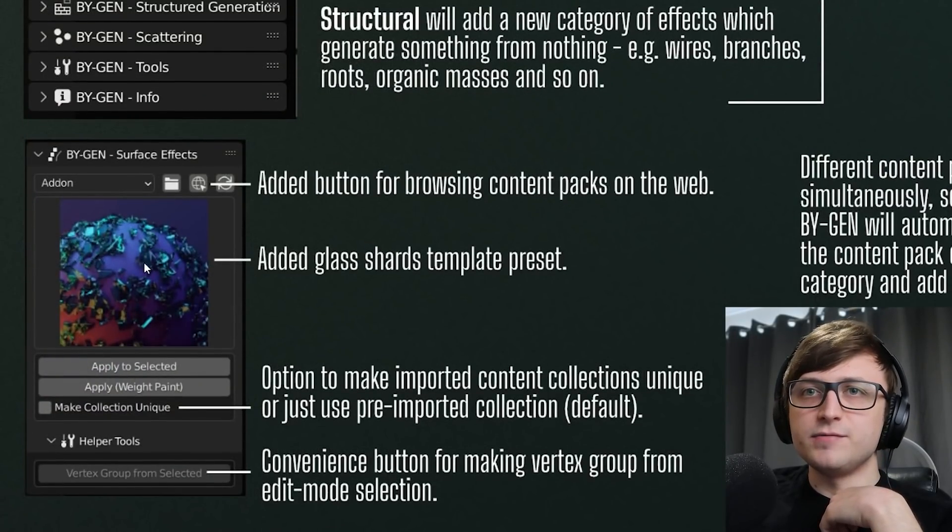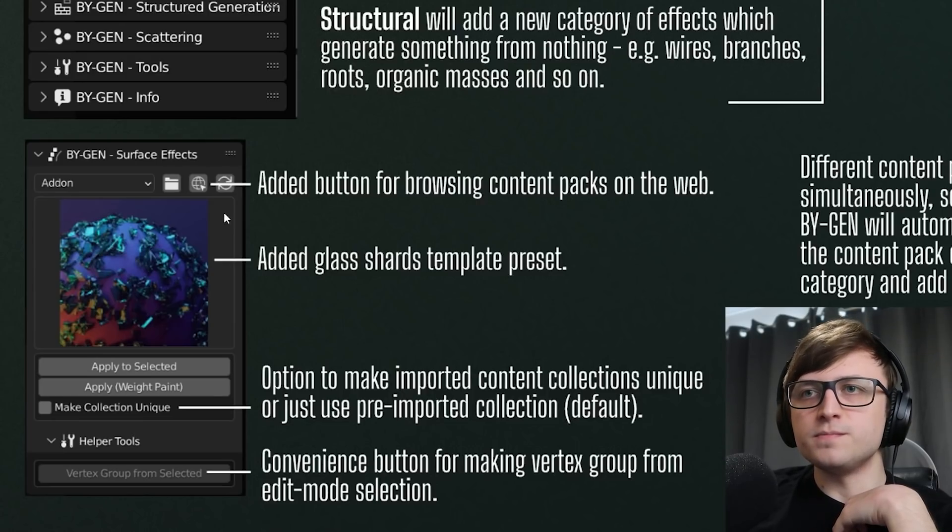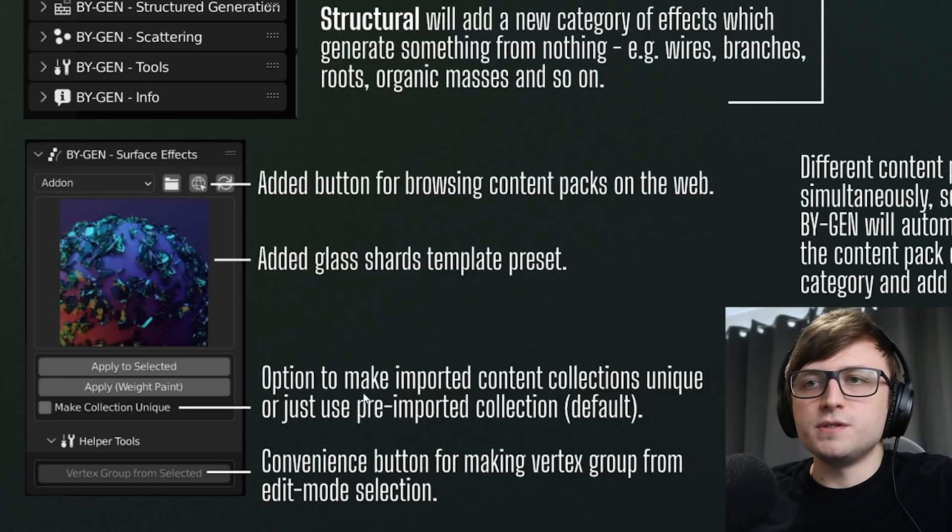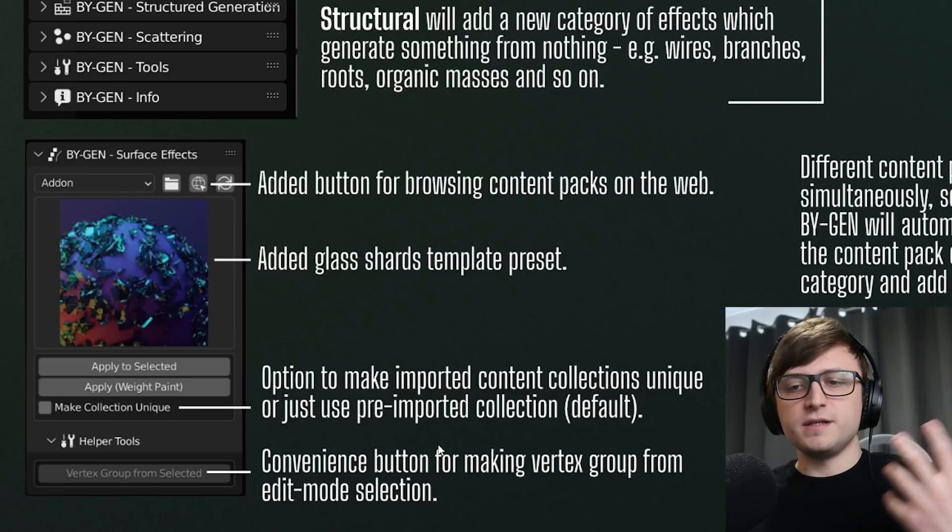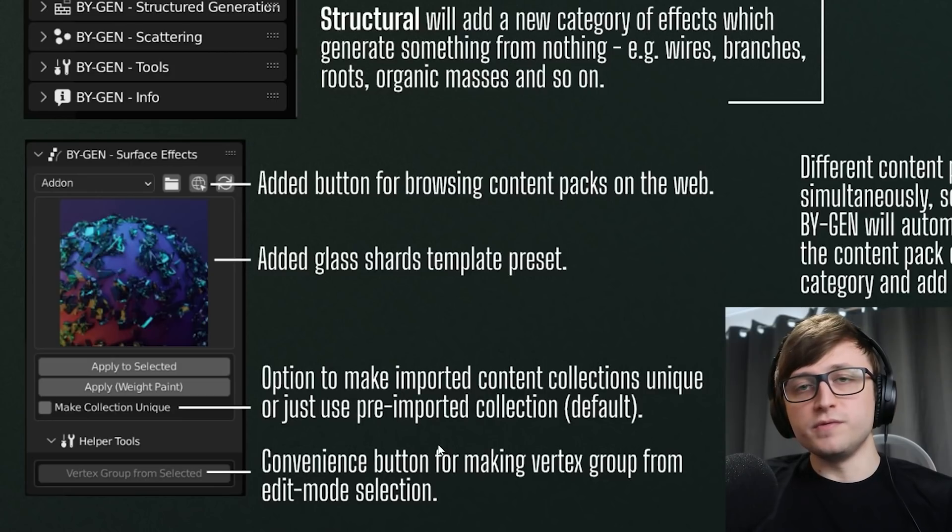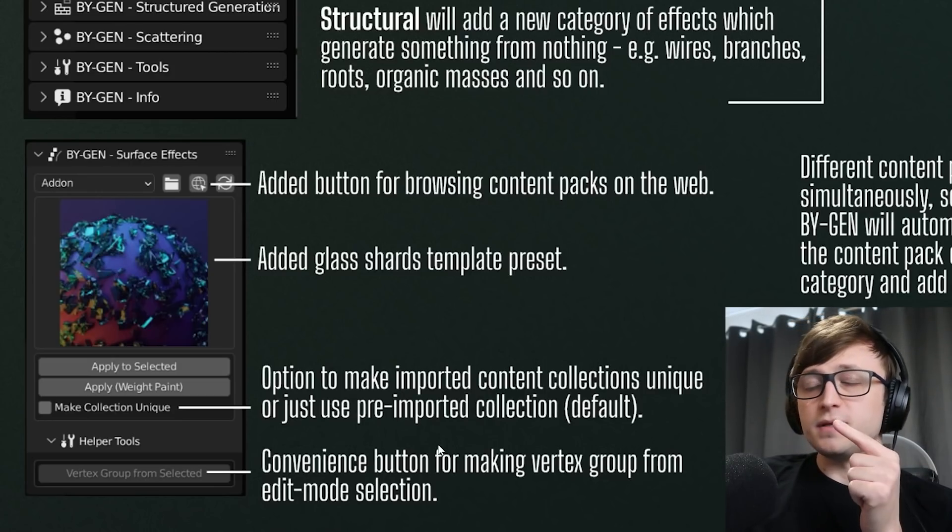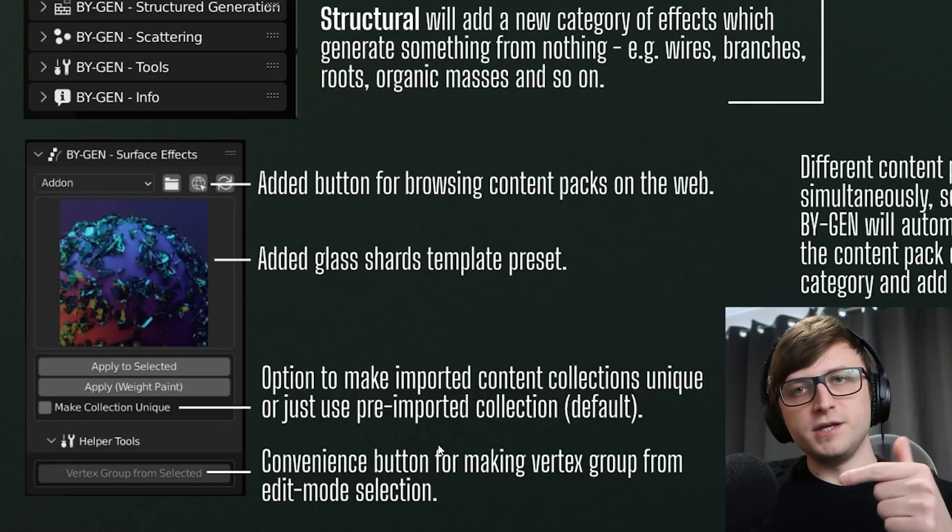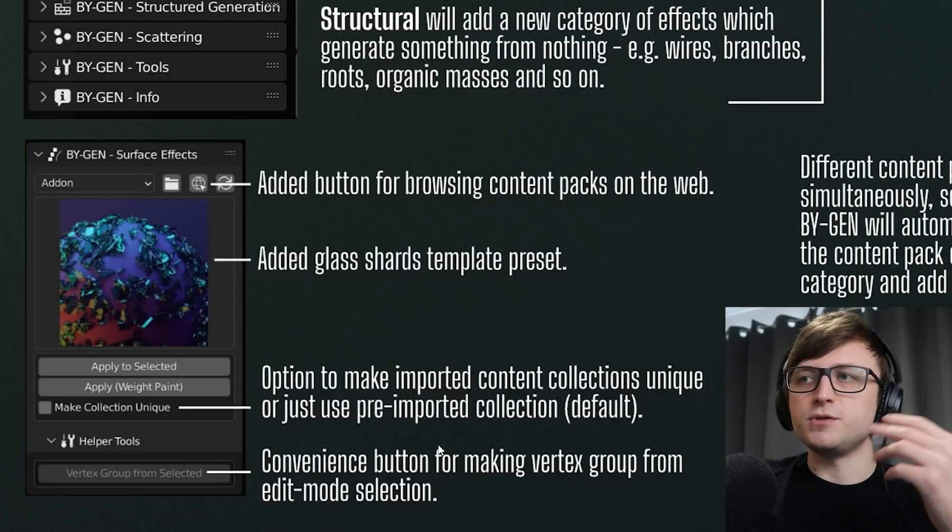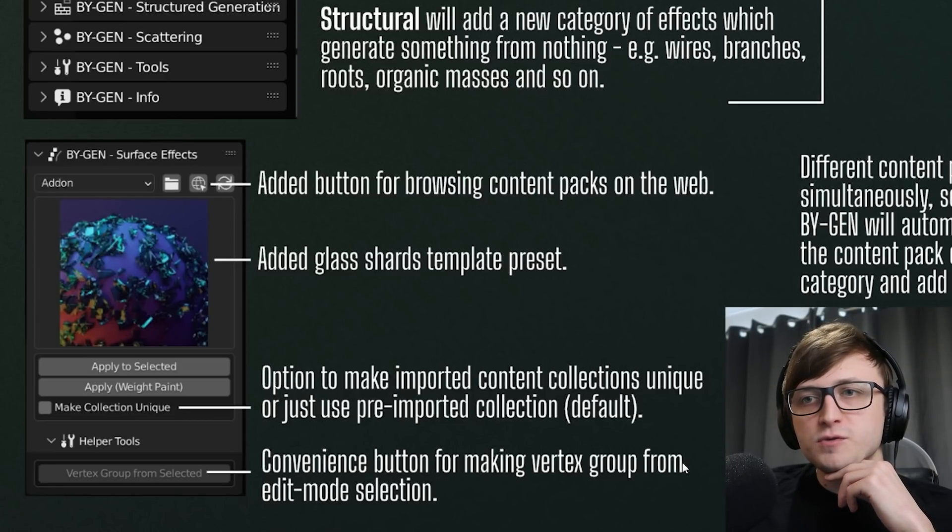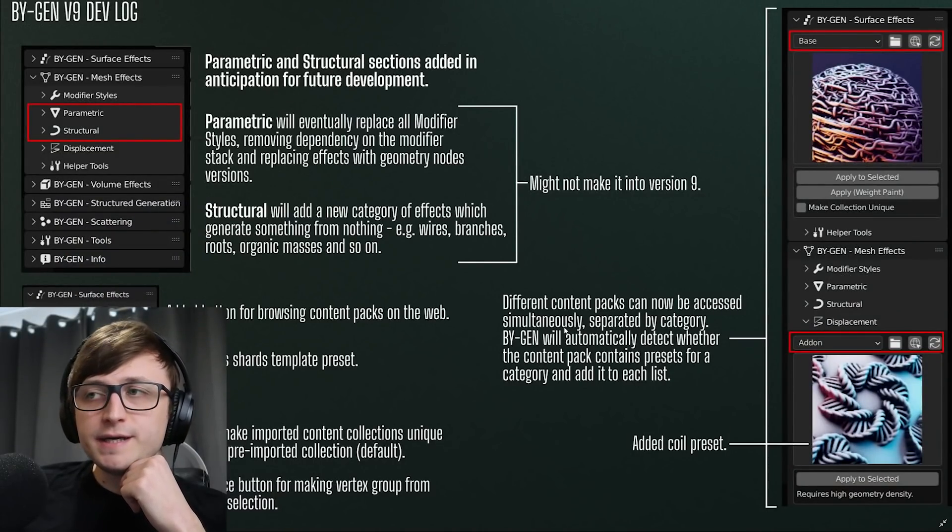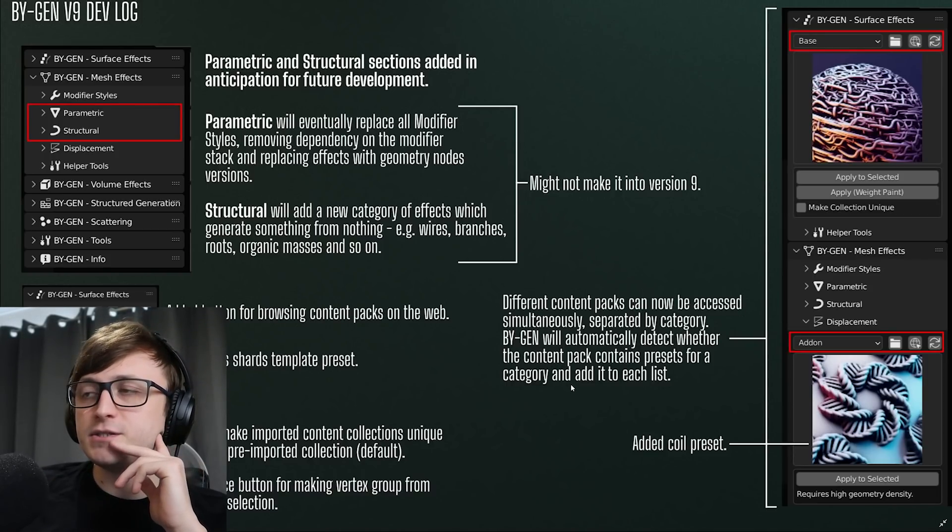Also a button has been added in the different content browsers to allow people to access the BiGen web page, so it's a quick place where you can grab new content packs when they're available. I've added a new glass shards template preset so if you want to quickly add glass shards around a surface or paint them on, you can do that. There's a new option to make imported content collections unique or just use a pre-imported collection. So basically for efficiency's sake, if you're importing surface effects using BiGen, the mesh content they're using will come imported in the form of a collection which is hidden. You can have it so if you're importing the same effect onto multiple objects they can use the same collection which saves space in your blend file, or you can have the option now to duplicate the collection for each one. So if you want to make modifications and changes to the look of each effect in terms of the mesh content, then you can do that. A convenience button has been added for making vertex groups from the edit mode selection. Someone asked for this in the YouTube comments so I added it.